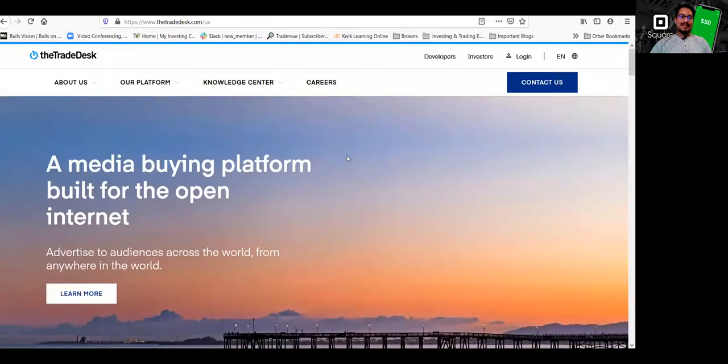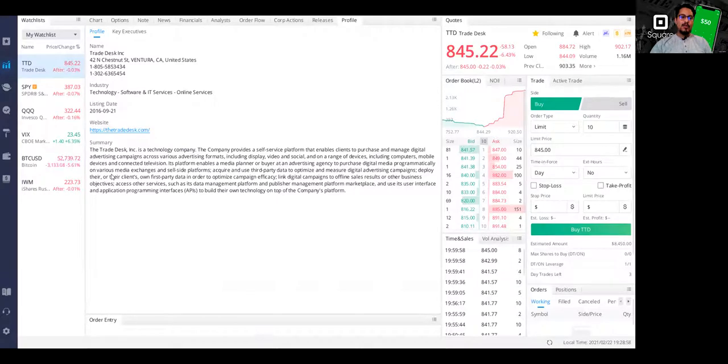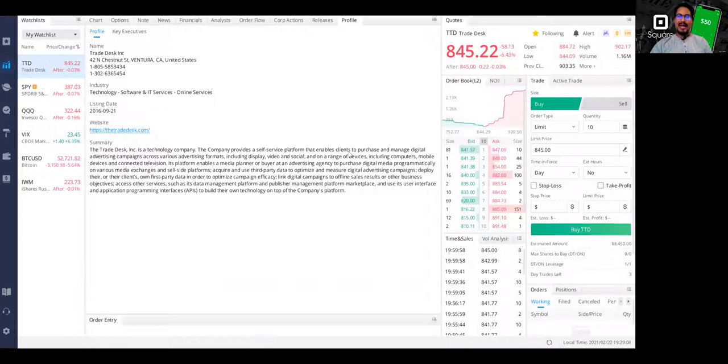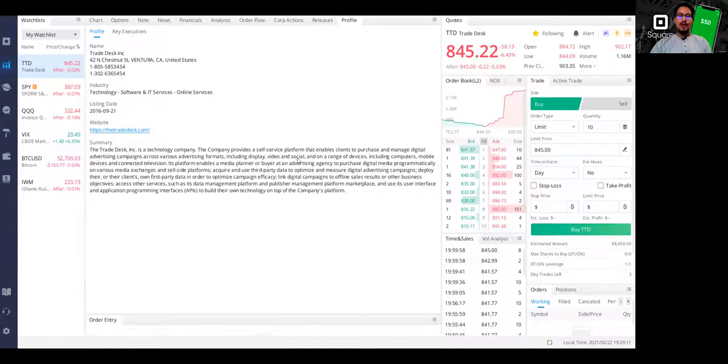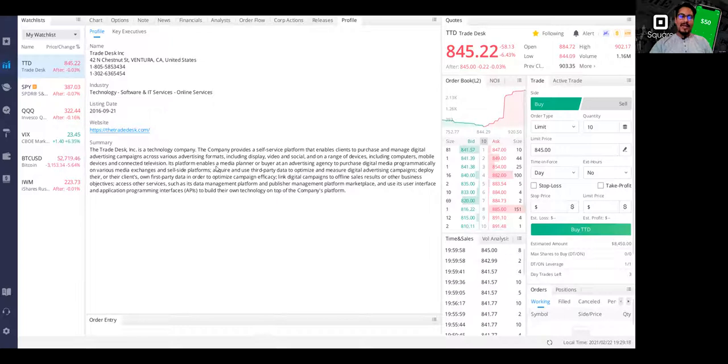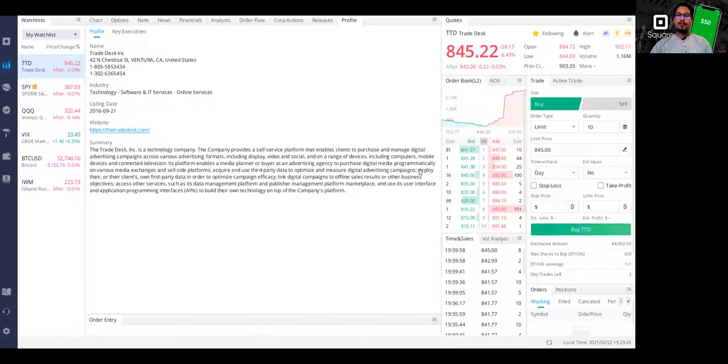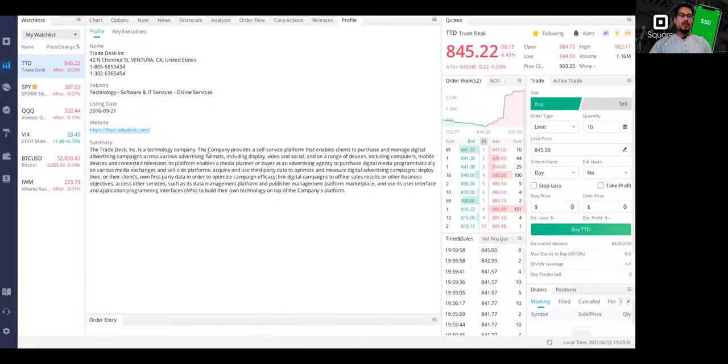So they're pretty much like a digital advertising, like a social media advertising company. If you read the quick summary of it, the Trade Desk is a technology company. The company provides a self-service platform that enables clients to purchase and manage digital advertising campaigns across various advertising formats, including display, video and social on a range of devices, including computers, mobile devices, and connected television. Its platform enables a media planner or buyer at an advertising agency to purchase digital media programmatically on various media exchanges and sell side platforms.